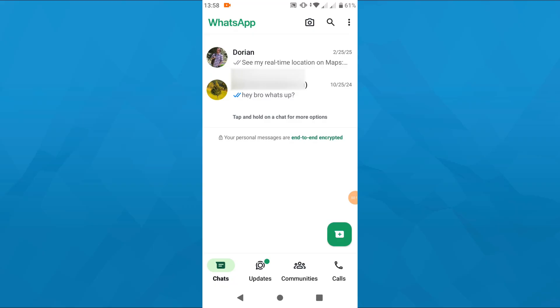All right, so launch WhatsApp on your Android or on your iPhone. For the sake of this tutorial, we're going to show you how to do that on your Android phone.